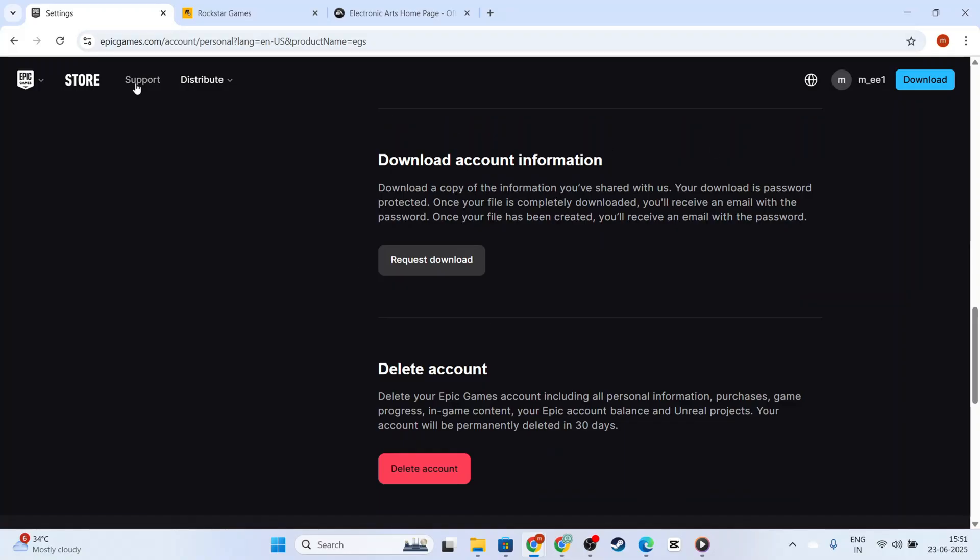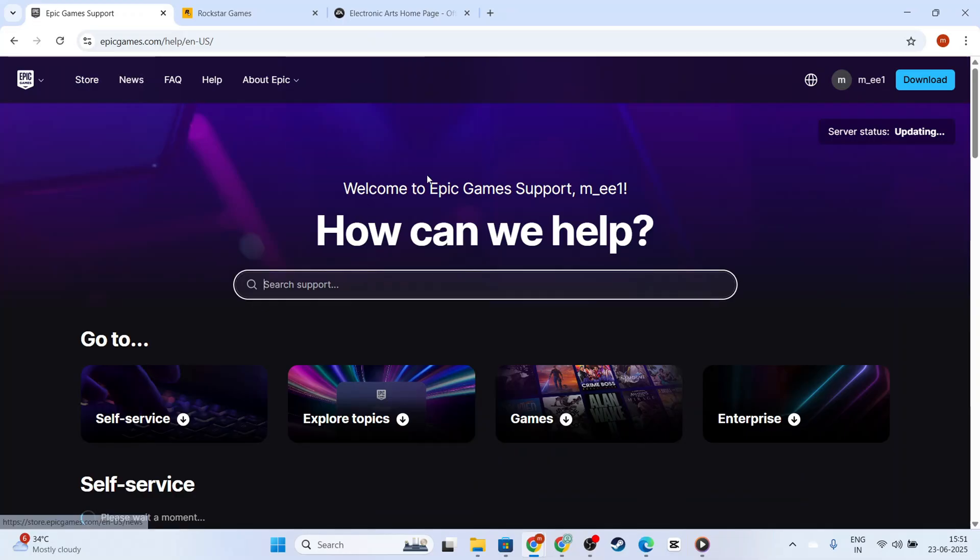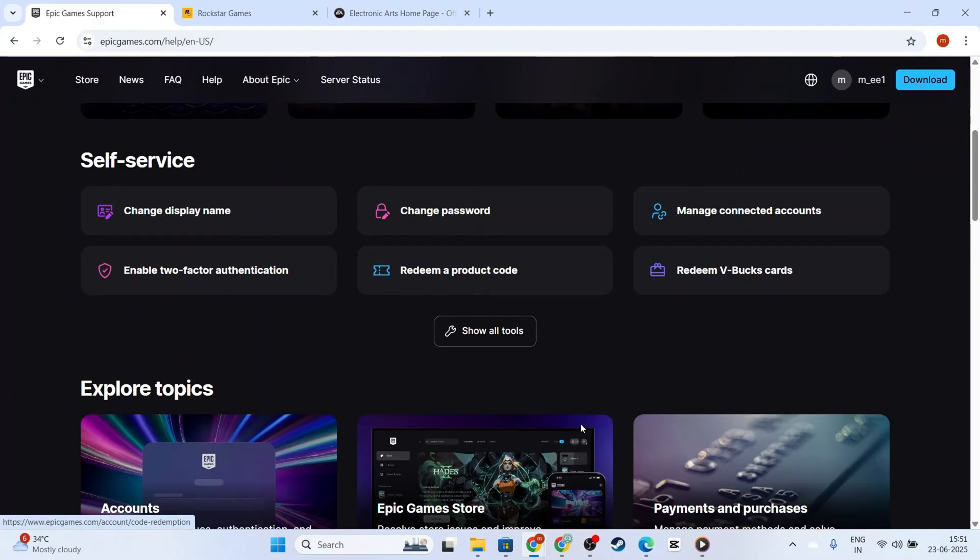To do this, head on over to their support page, which can be accessed by scrolling to the bottom of the website and clicking on the support link. From the support page, select the Contact Us option.